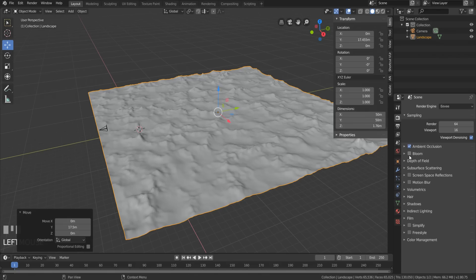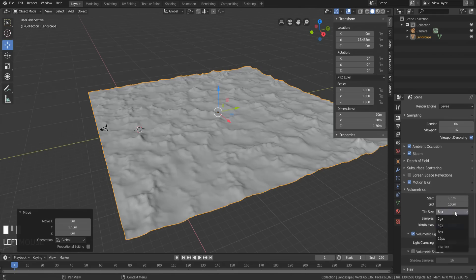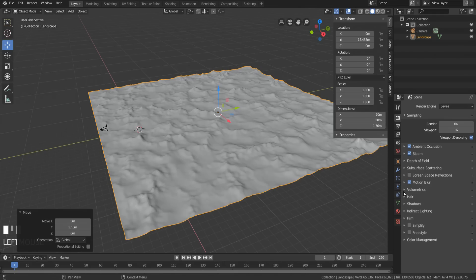Turn on Ambient Occlusion, Bloom, Motion Blur, High Bit Depth, and Soft Shadows. Turn Tile Size and Volumetrics to 2 pixels to make the volume look better, and turn on Volumetric Shadows.